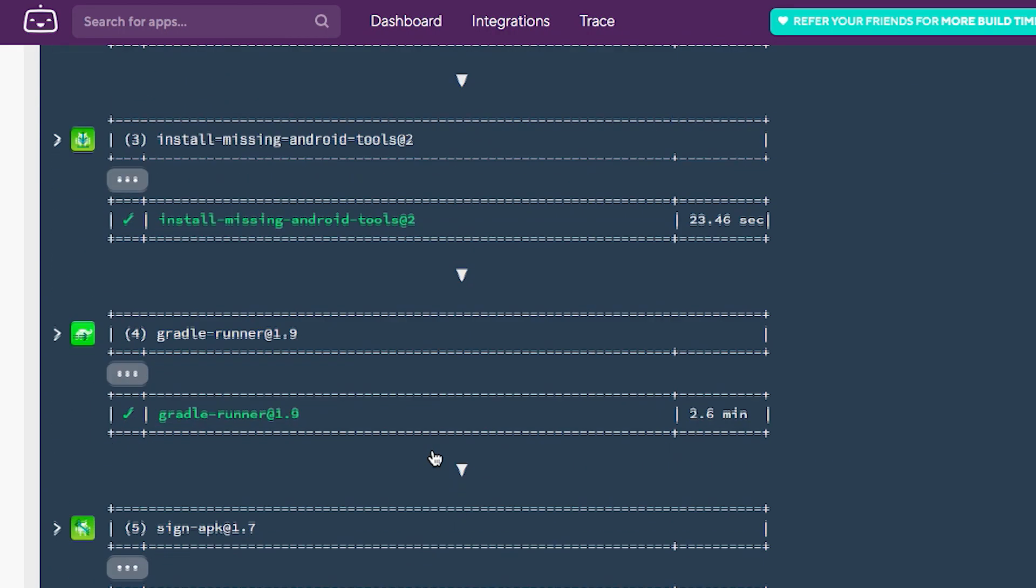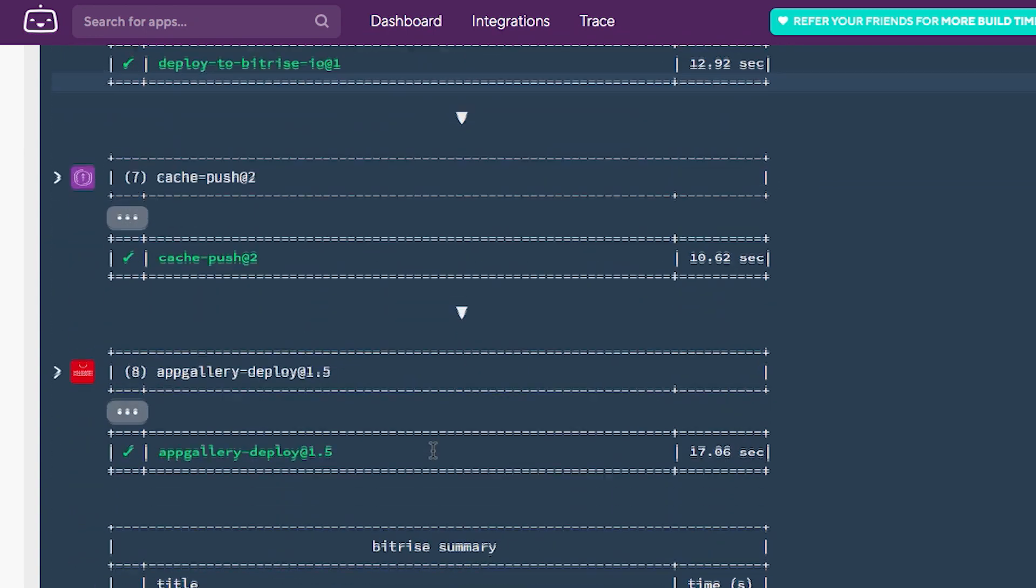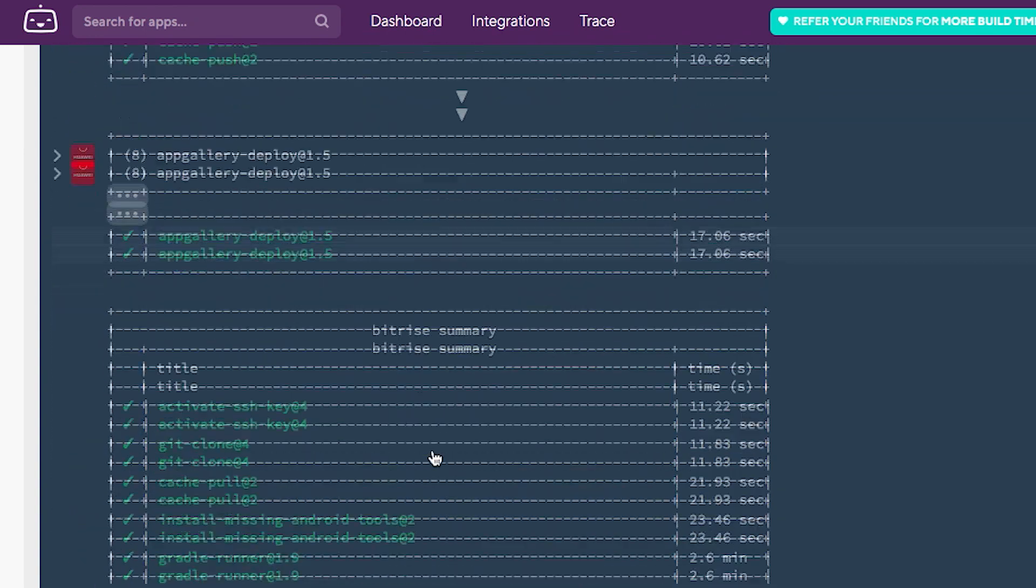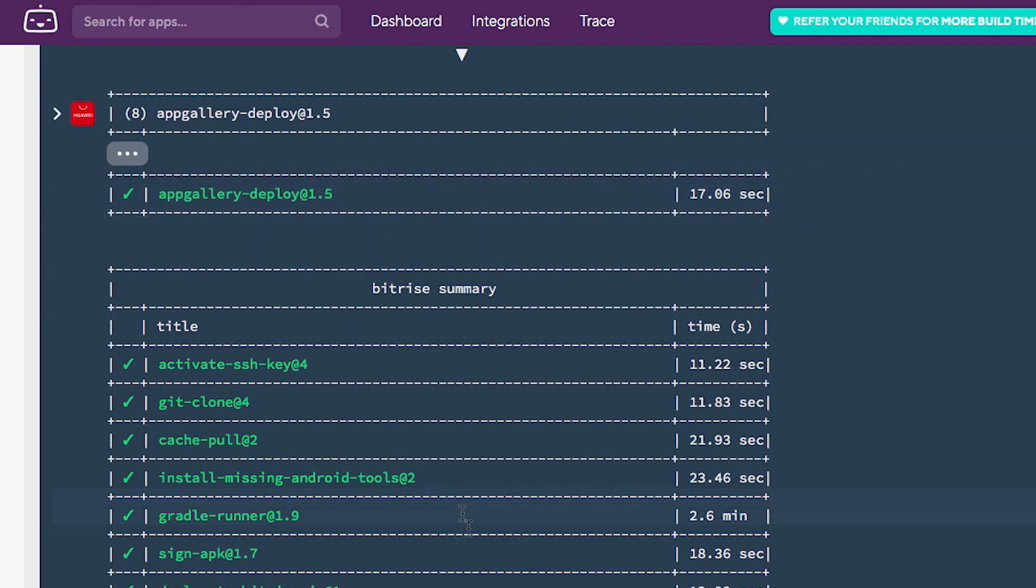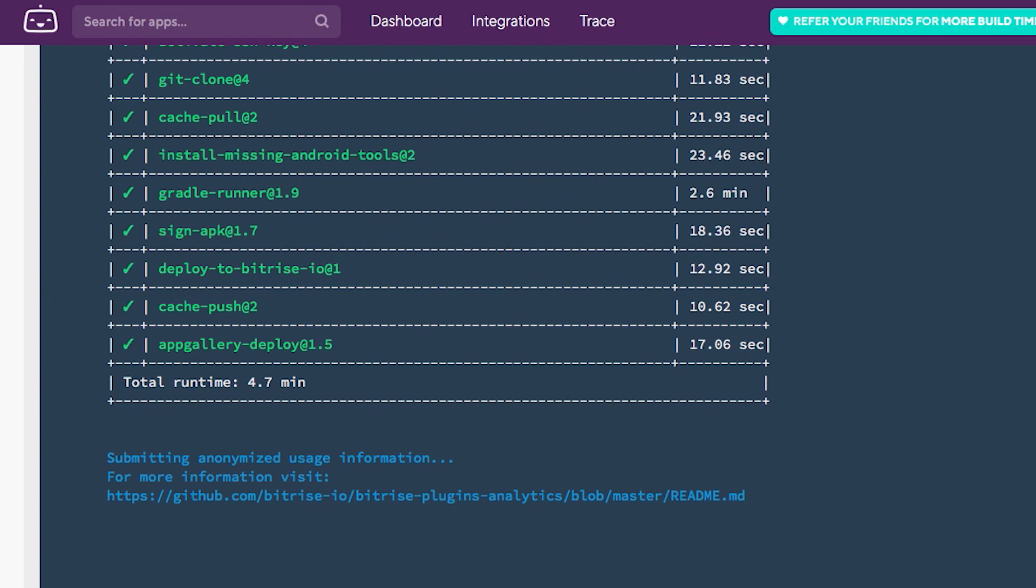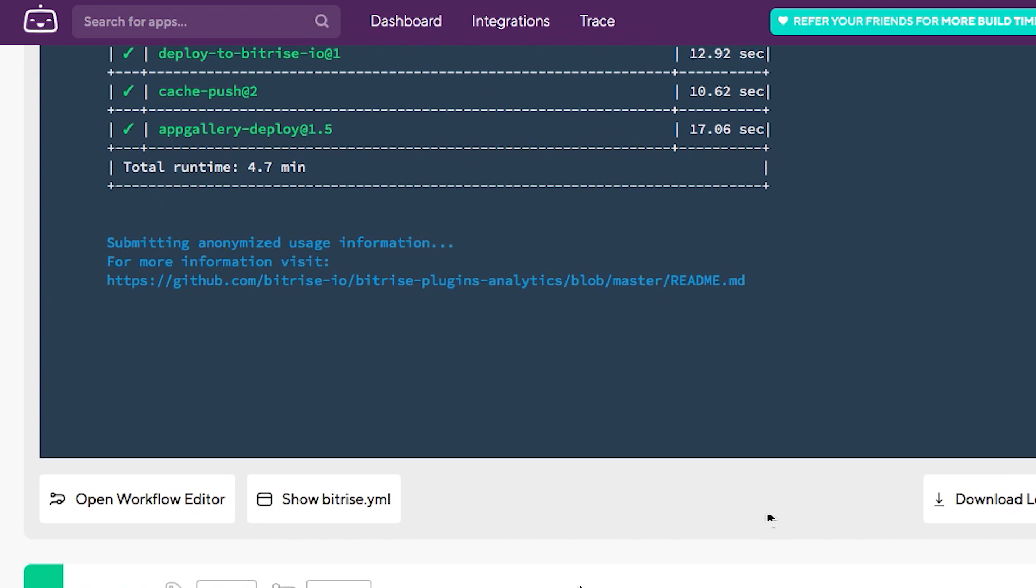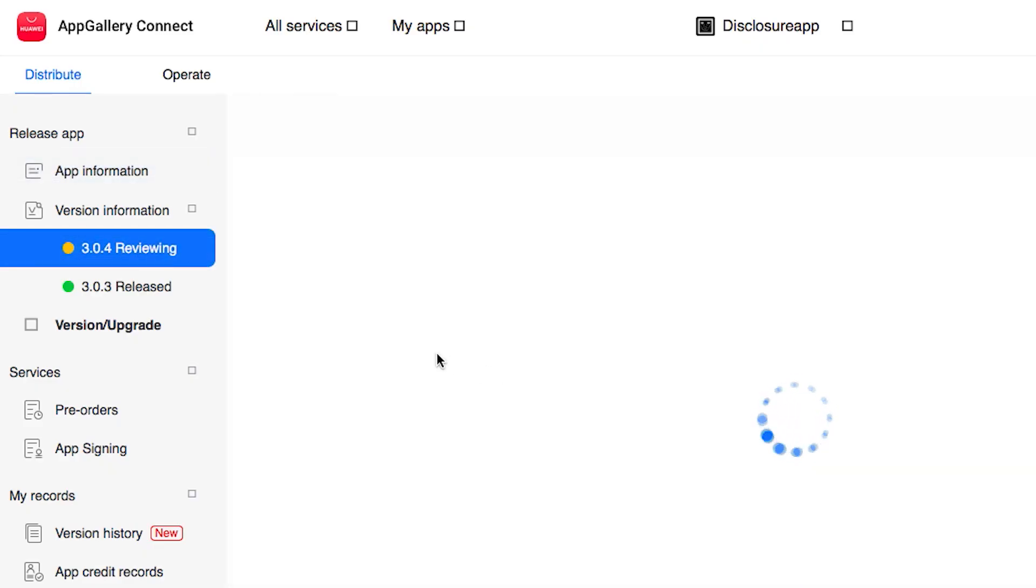Okay, let's check Bitrise right now. It seems like everything went well. Yes. So we have our deploy already made. It's a success. Let's check now on App Gallery Connect. We have a new release. It's already in review.